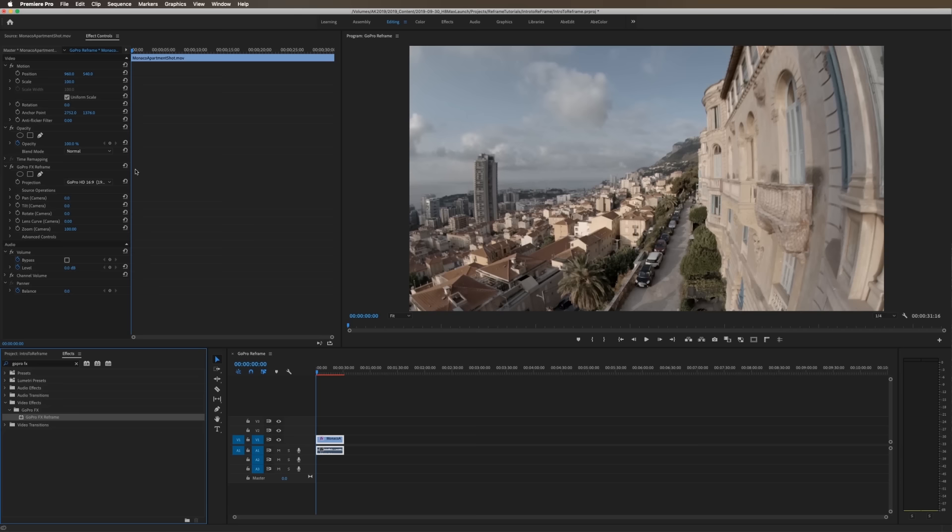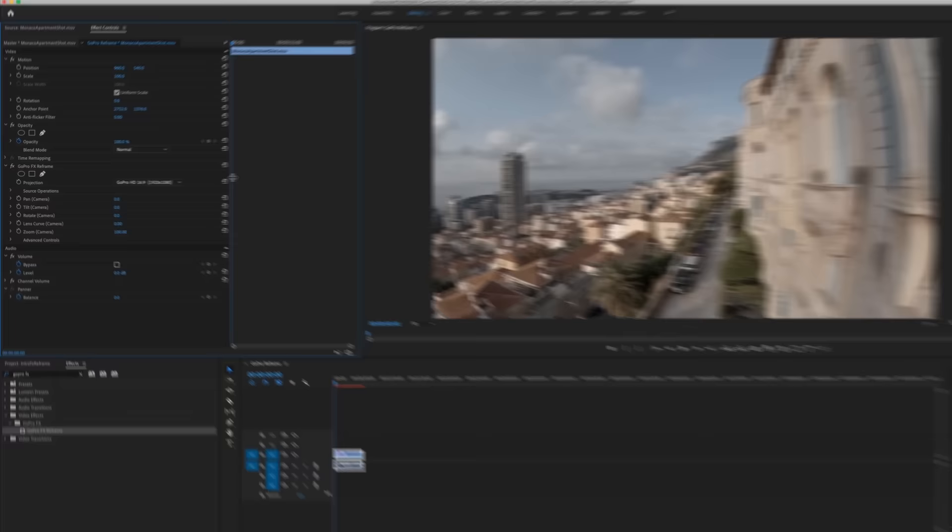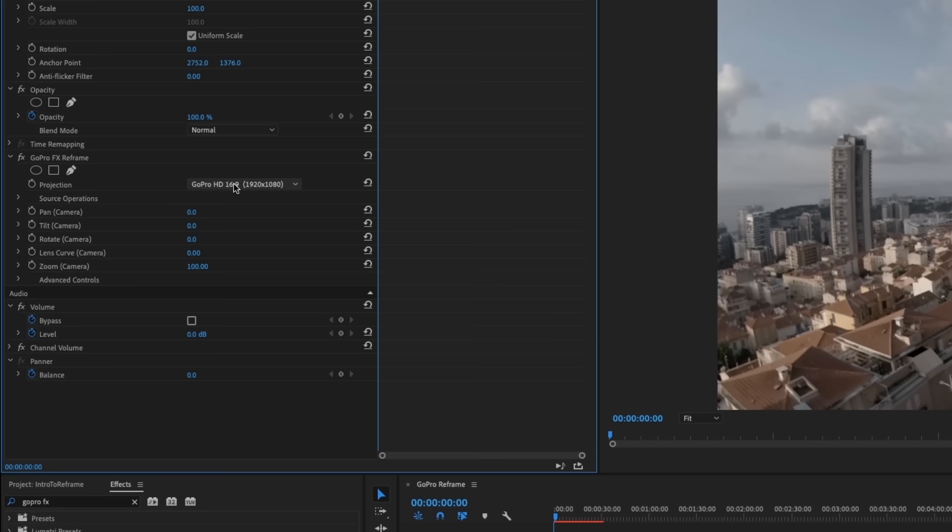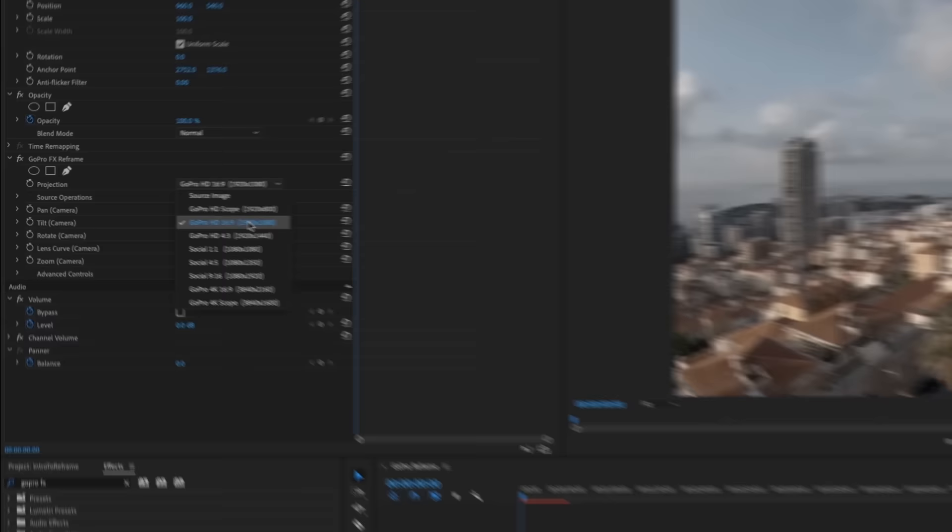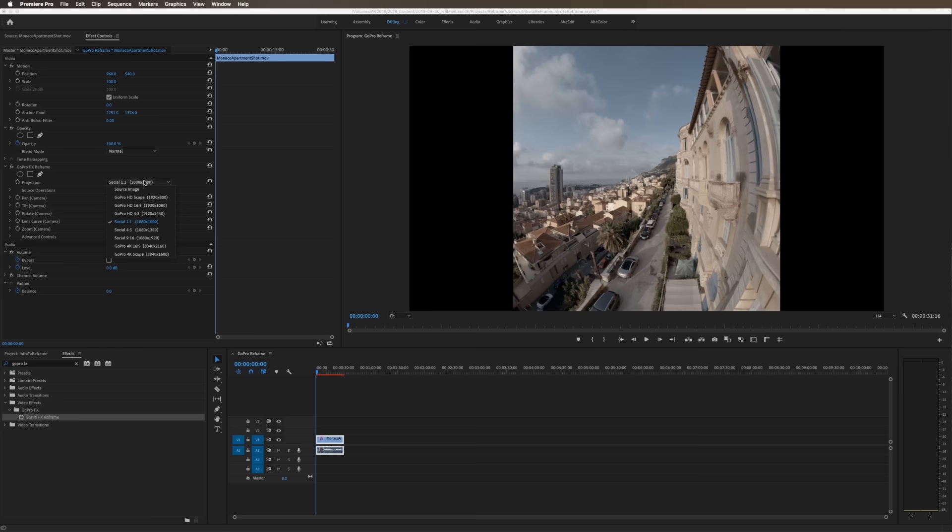So right away, you'll see that the view slightly changed. We'll look at GoPro FX reframe over here and I'll walk through a little bit of the parameters. Projection is the first thing that you want to take note of and that is what your intended output is going to be. So by default, it starts out at GoPro HD 16 by 9, 1920 by 1080. That's what we have our sequence settings set to. This will end up matching whatever your sequence output is going to be. So you can see we can do social 9 by 16, we can do social 1 by 1, but we'll go to HD 16 by 9.